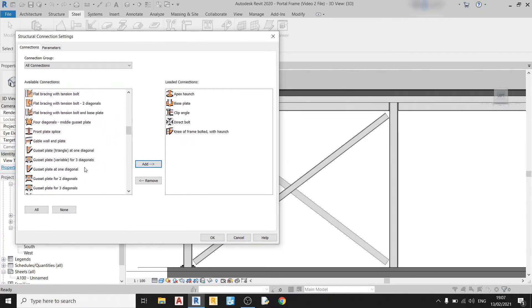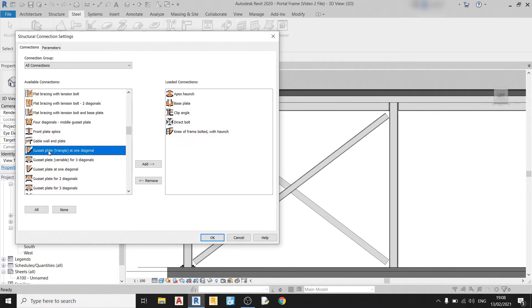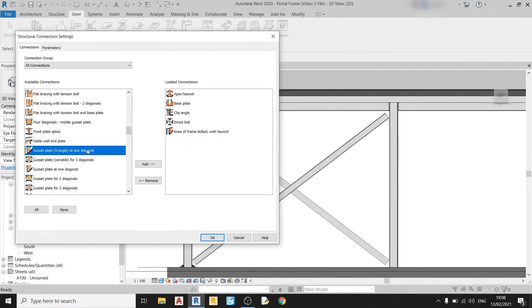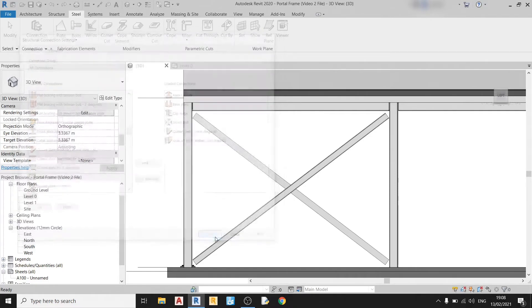Be very careful not to use the wrong one. There are two that are named similarly. We're going to use this one here, the gusset plate at one diagonal. And not this one here, which is the gusset plate that has a triangular shape. So don't use this one for this example. Use this one instead. Click OK.